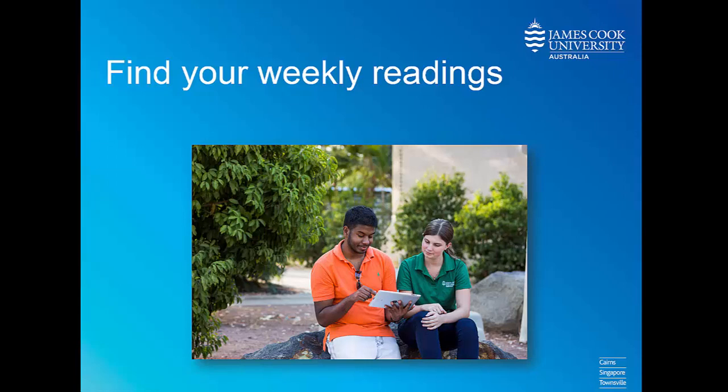Keeping up with weekly readings will give you a better understanding of the subject material covered every week and this will help you prepare for assignments.